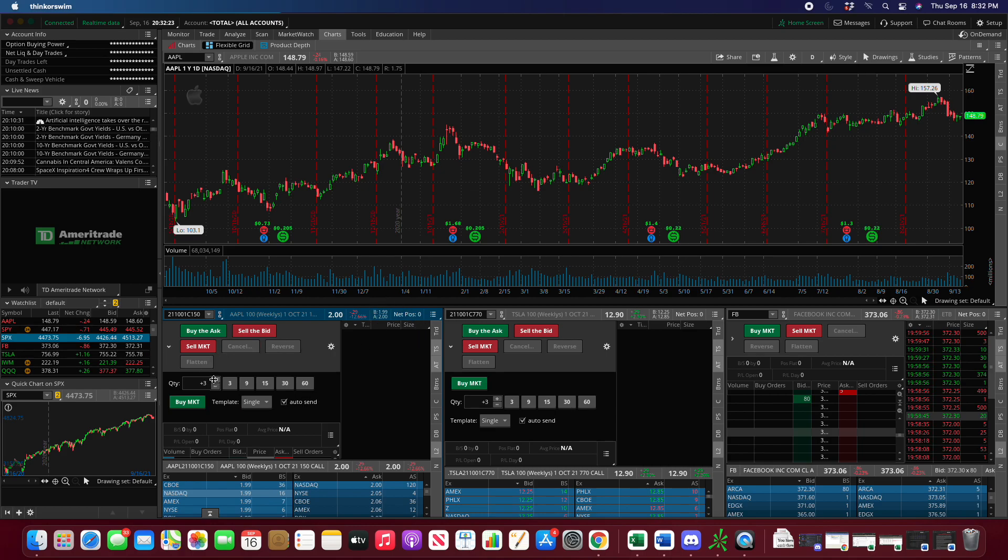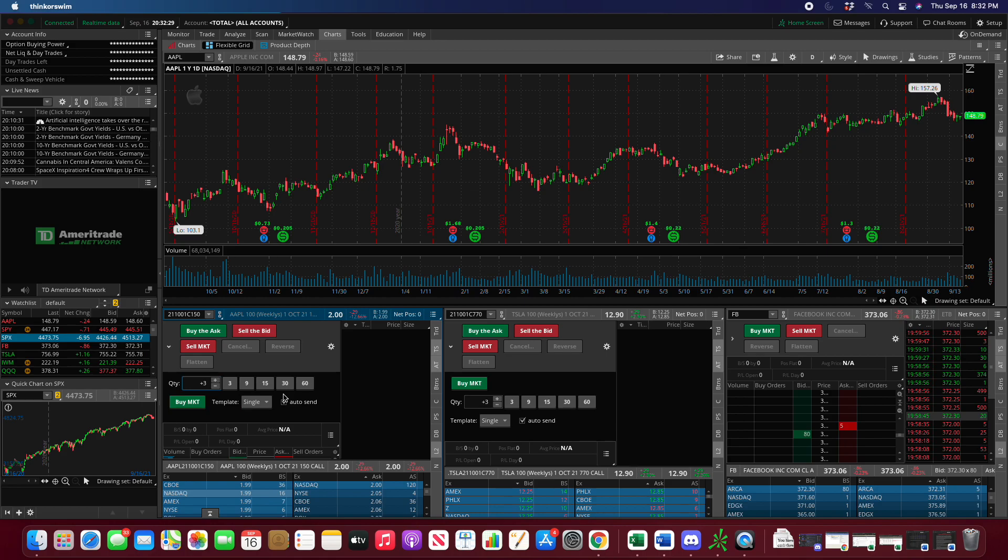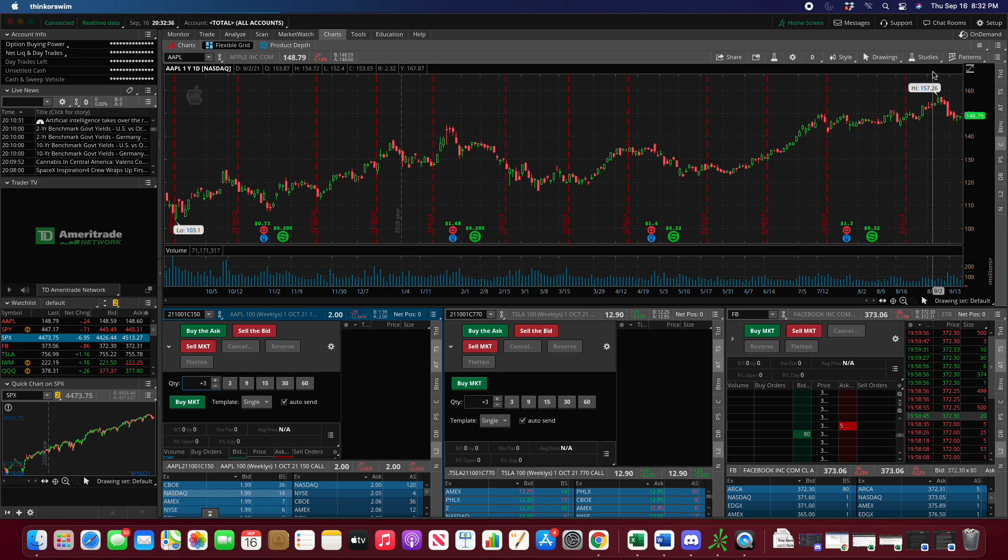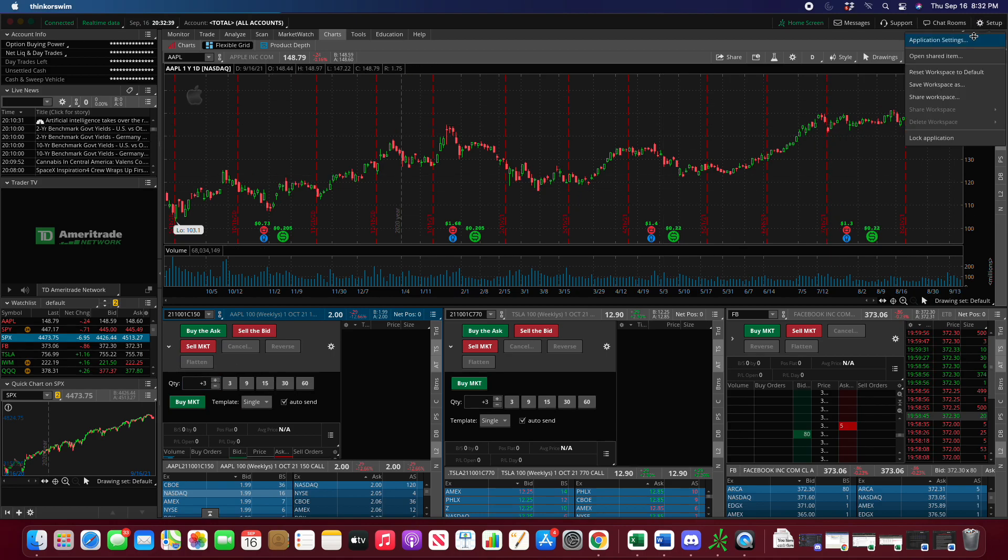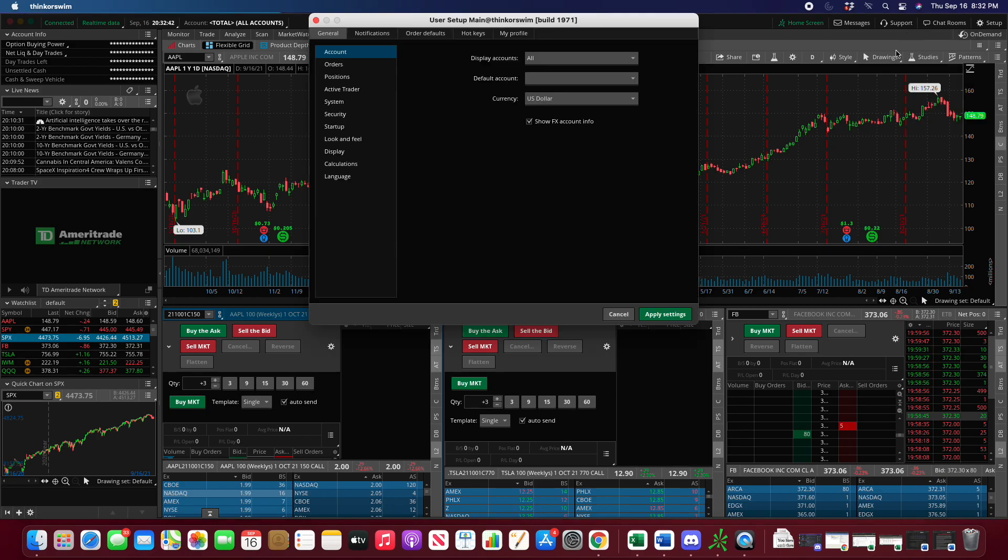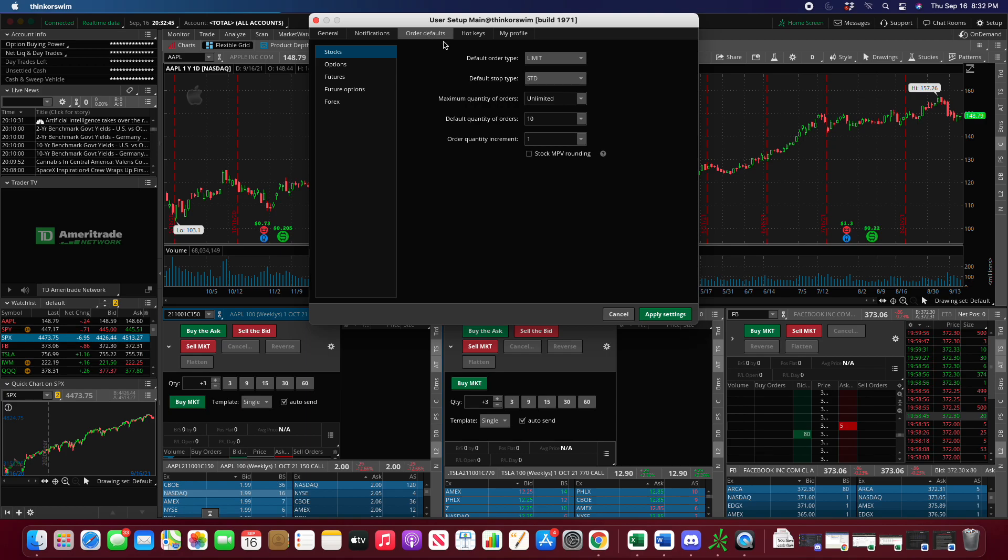The last thing to keep in mind is quantity. You can edit the quantity here and change it each time, but there's a fast way to make a default just in case you make a mistake or forget to edit it. Head over to the top right and press setup, then application settings, then order defaults. You have all your asset classes on the left - select the one you want to edit. For options, you can edit the default quantity to five or whatever suits your trading.